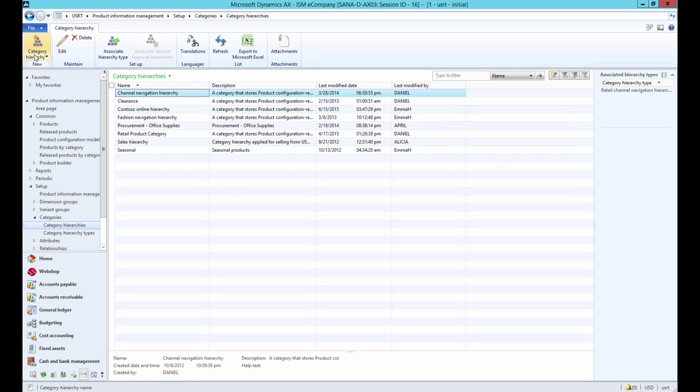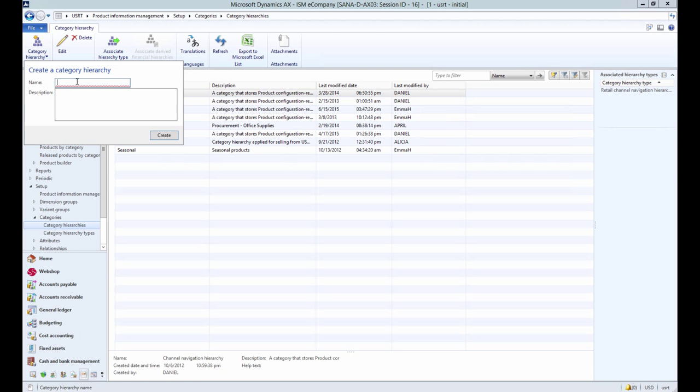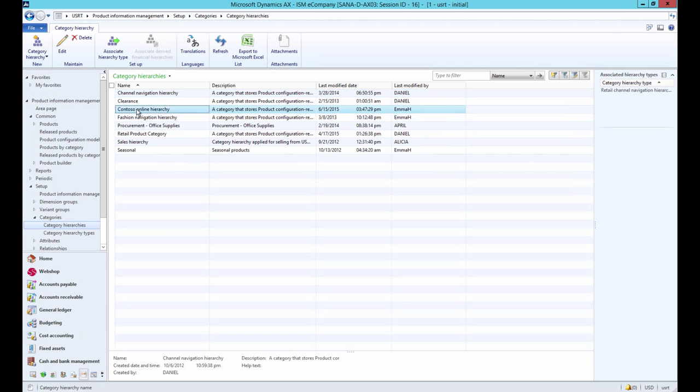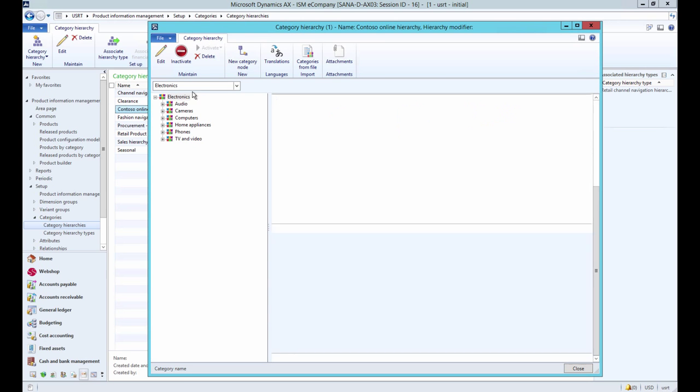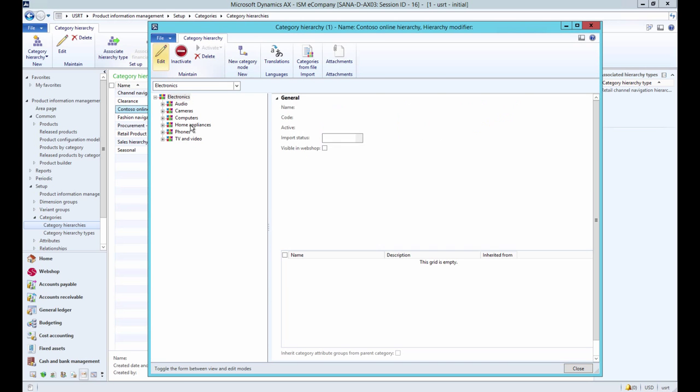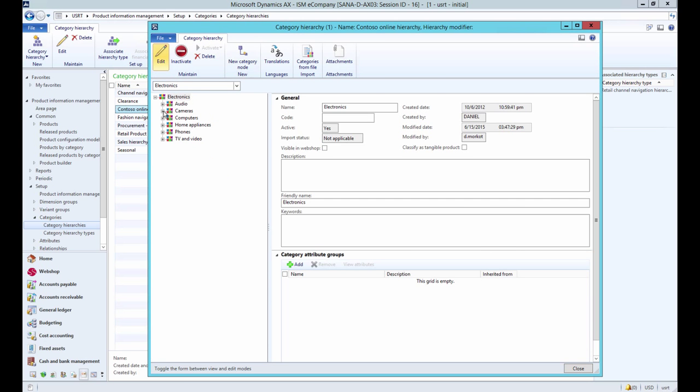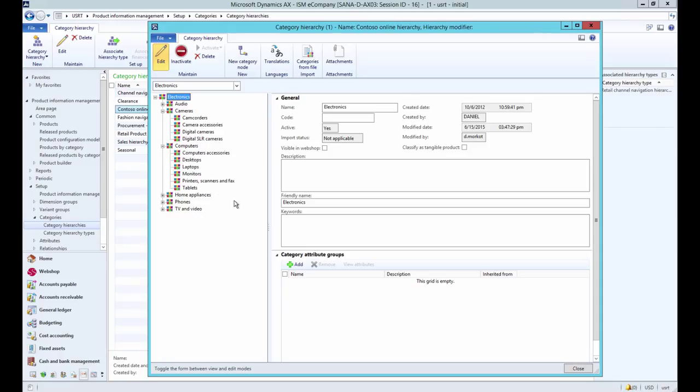Here you can create and manage category hierarchy. As you can see, you can use category hierarchy to create multi-level navigation, unlike item groups that allow to create only single level navigation.